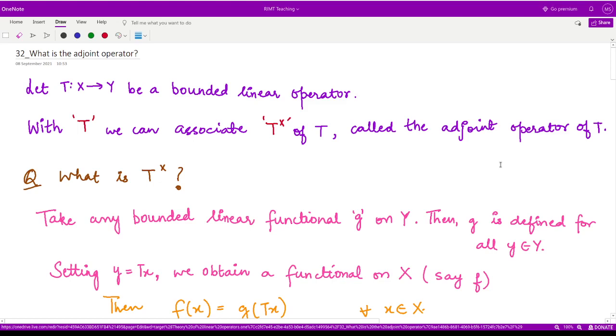Hello everyone, welcome to this video. In this video we shall be learning about the adjoint operator. So let us first see what is the adjoint operator.